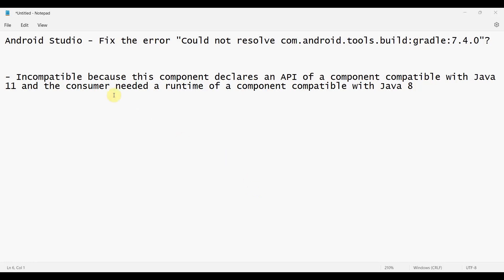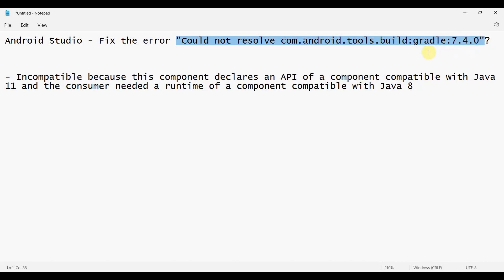Welcome to my video. In this video we will see how to fix the error 'could not resolve' — the build Gradle issue of version 7.4.0. This could be some different versions as well, but recently I updated my environment and Android Studio and this error started popping up.